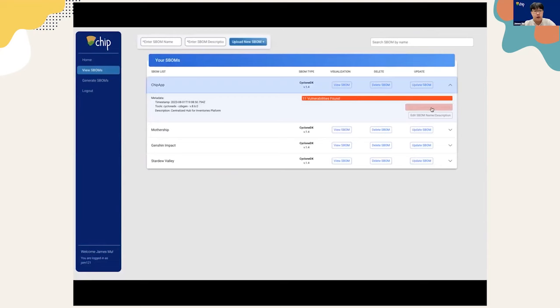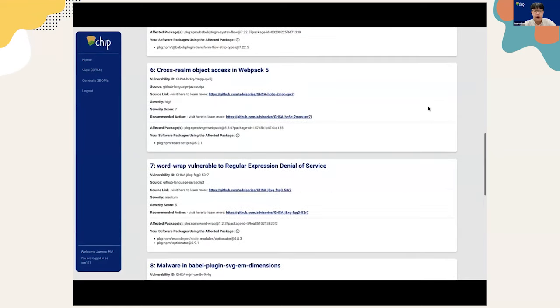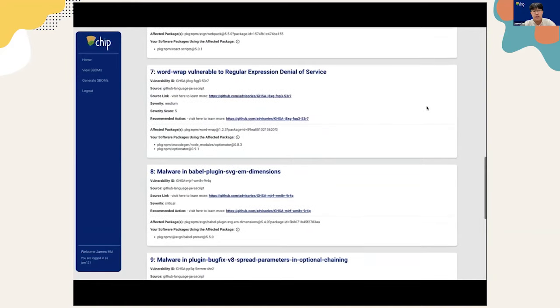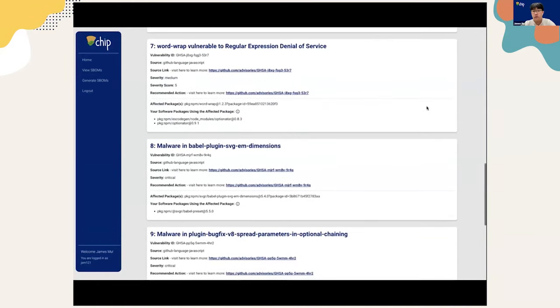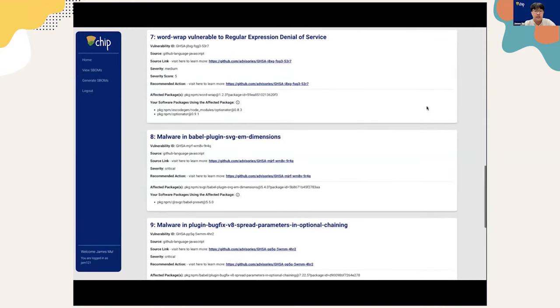Let's head on back to view some more vulnerability information. For each SBOM, the vulnerabilities are listed out with details such as the name of the vulnerability, the vulnerability ID, a source link, a severity ranking, a list of affected packages, and a link for further action. This page is designed to be dynamic and is automatically updated for different SBOMs that have different numbers of vulnerabilities.